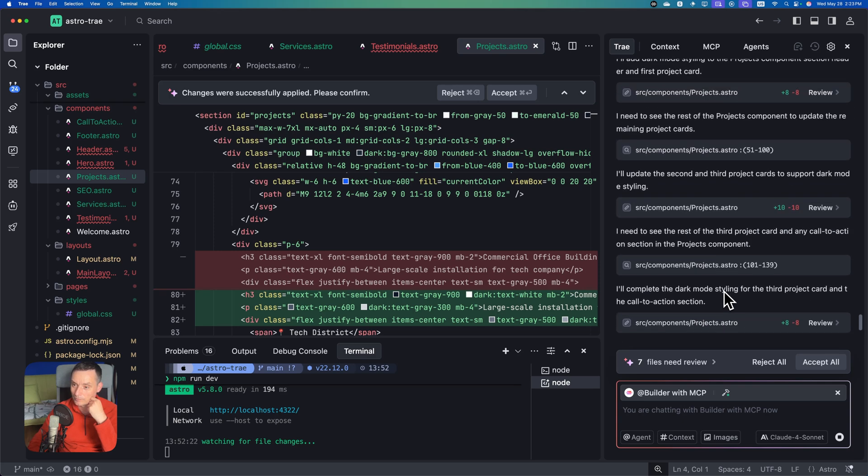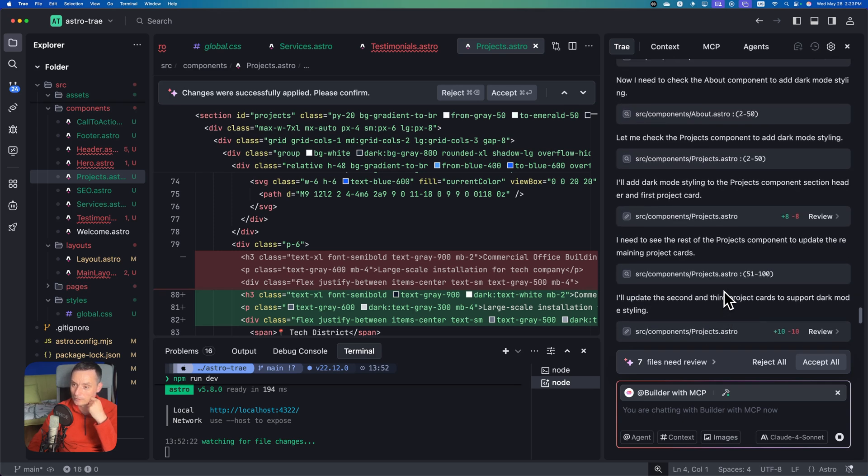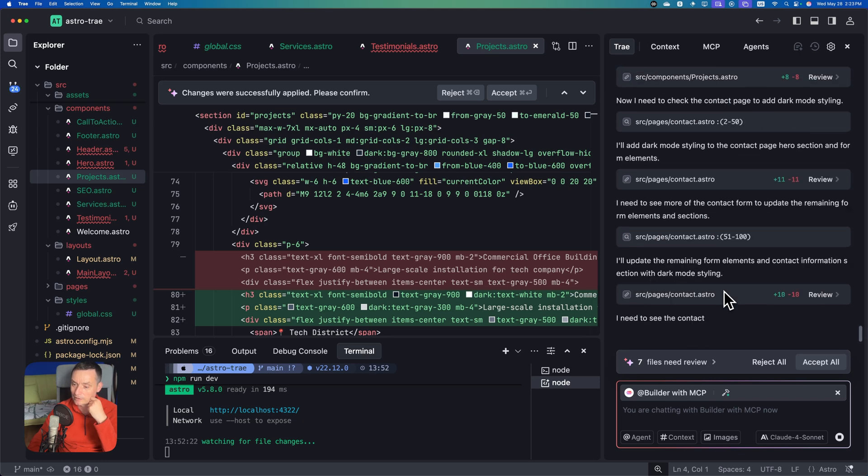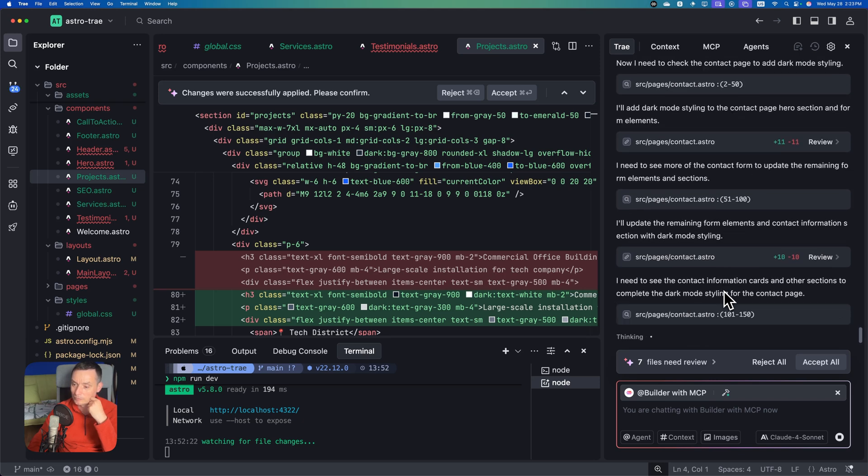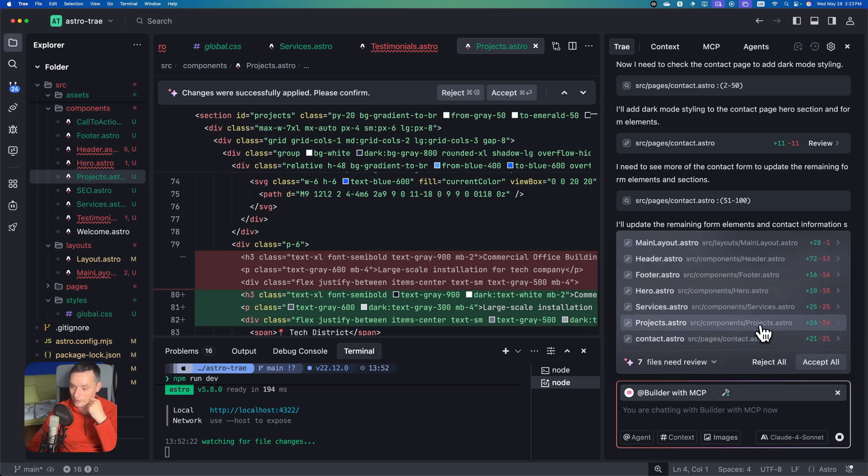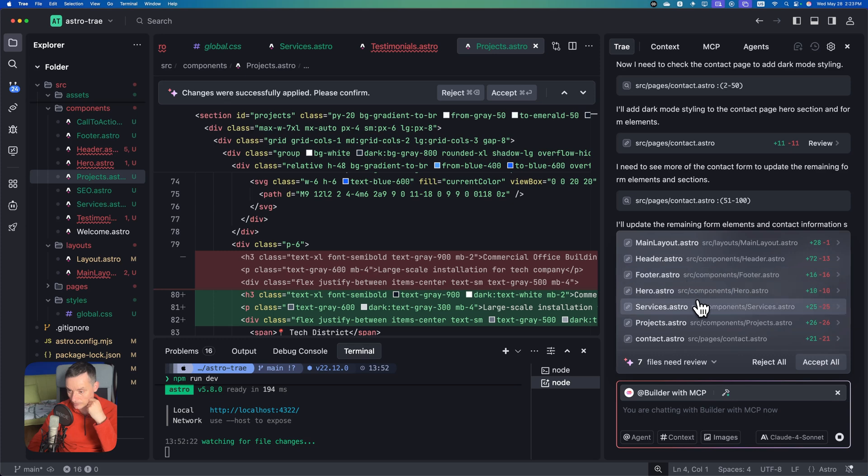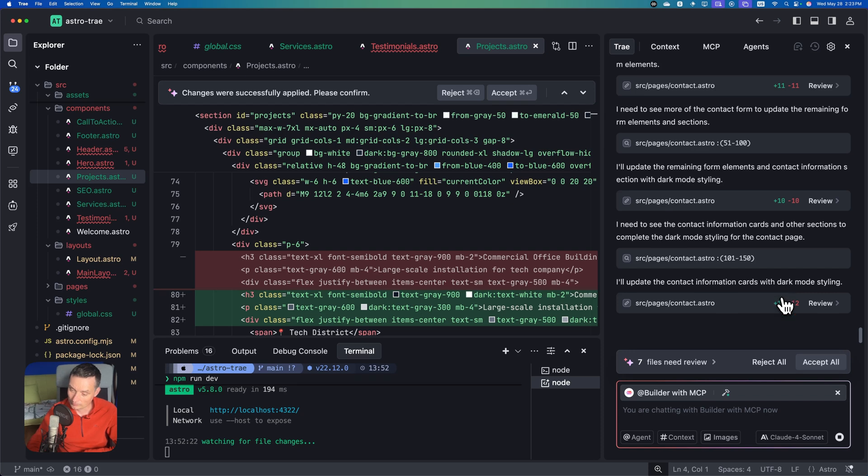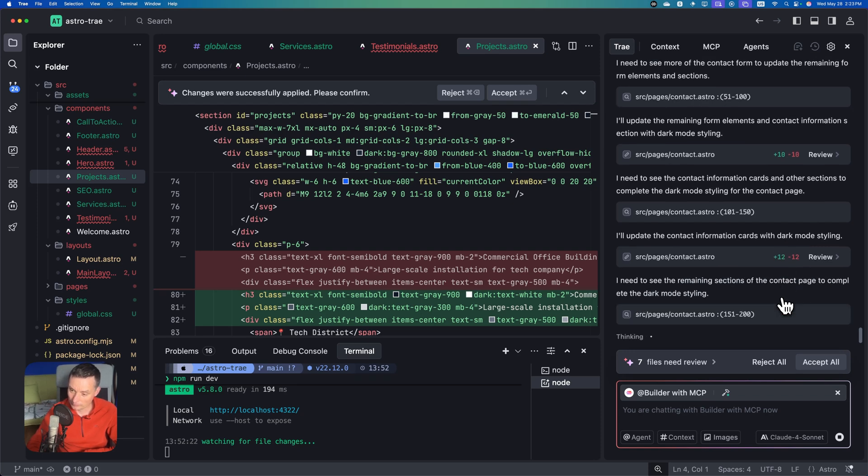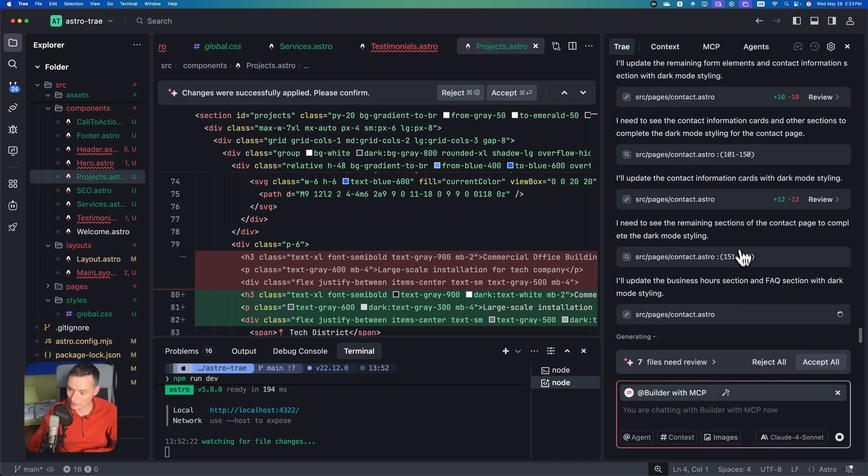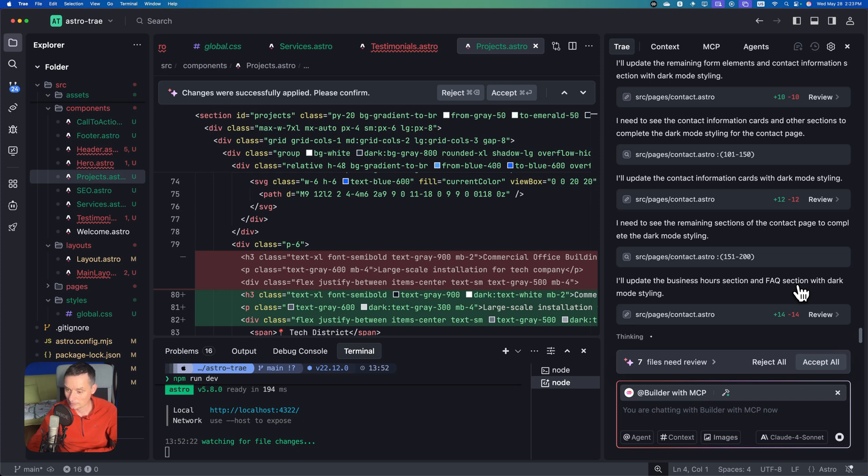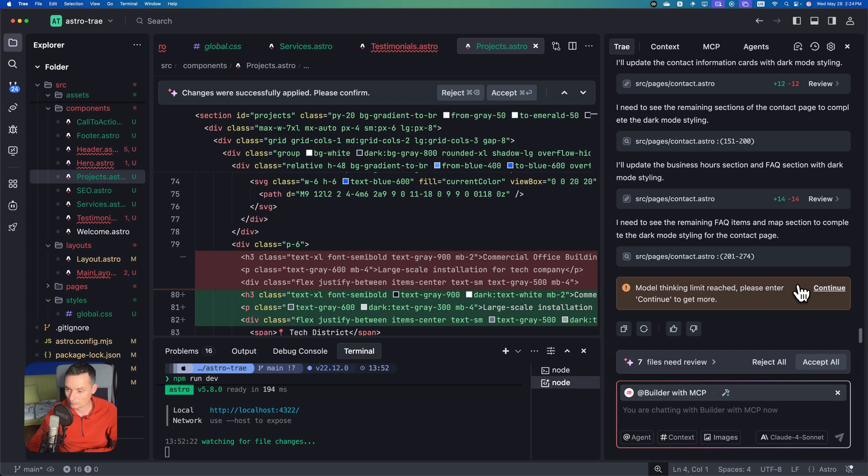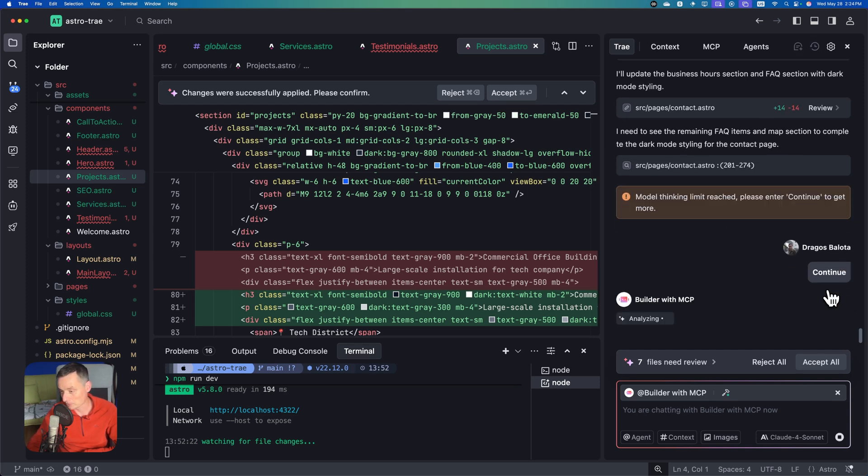You see the interface is quite nice. I'm curious to see if the toggle will work and if the site will look decent in dark and light mode. It shouldn't have a lot of things to do right now. It's working on the contact pages - should be about the page, not the component. Now we see what they modified: my layout, header, footer, hero services, projects, contact page. Continue.